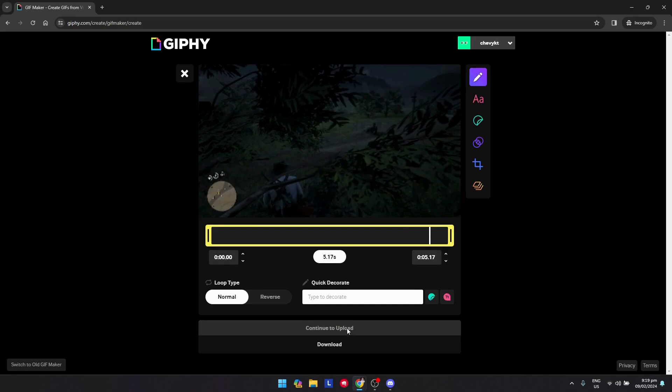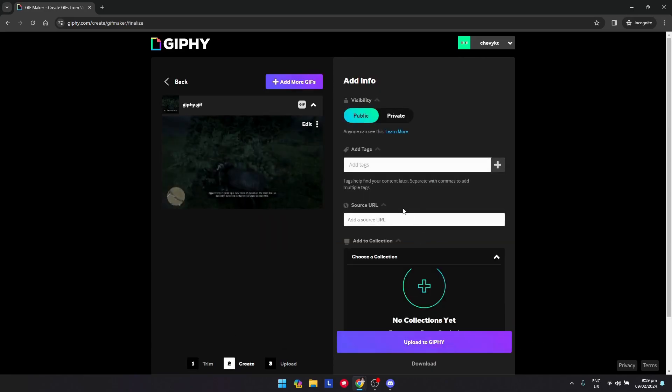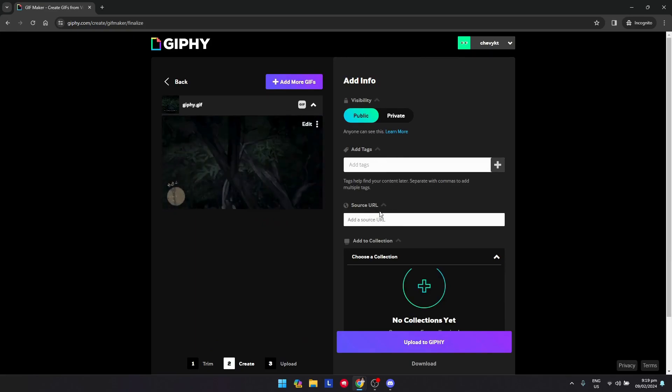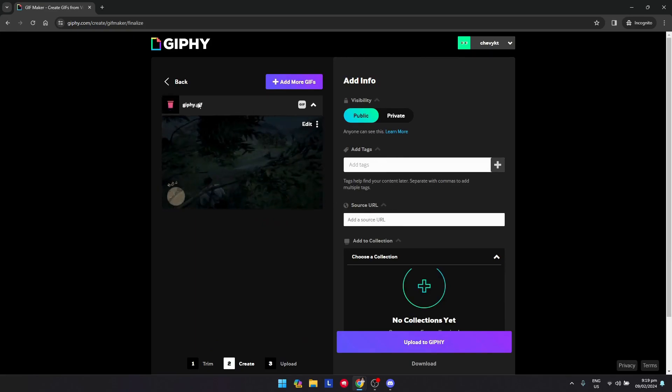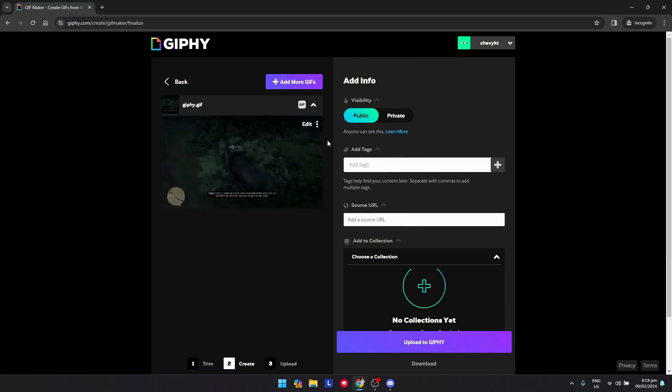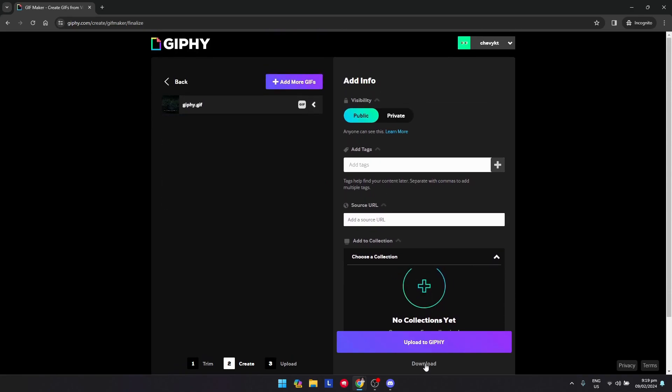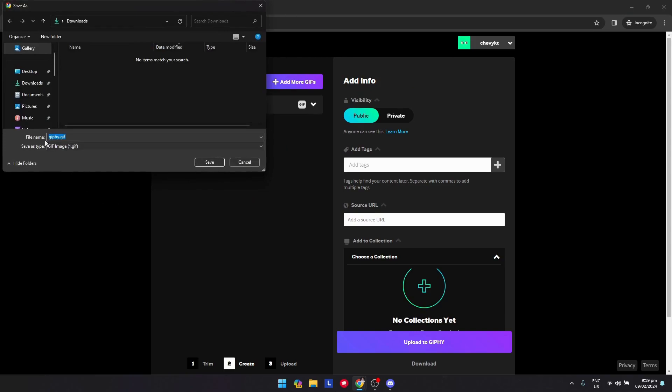Wait for it to load. It may take some time. You could add some tags and the source URL, something like that. Once you're done, you could click Download here.